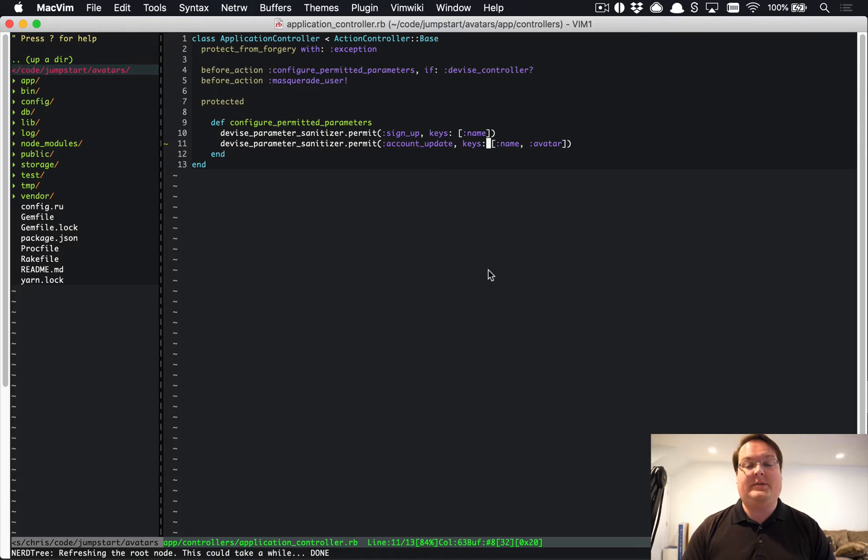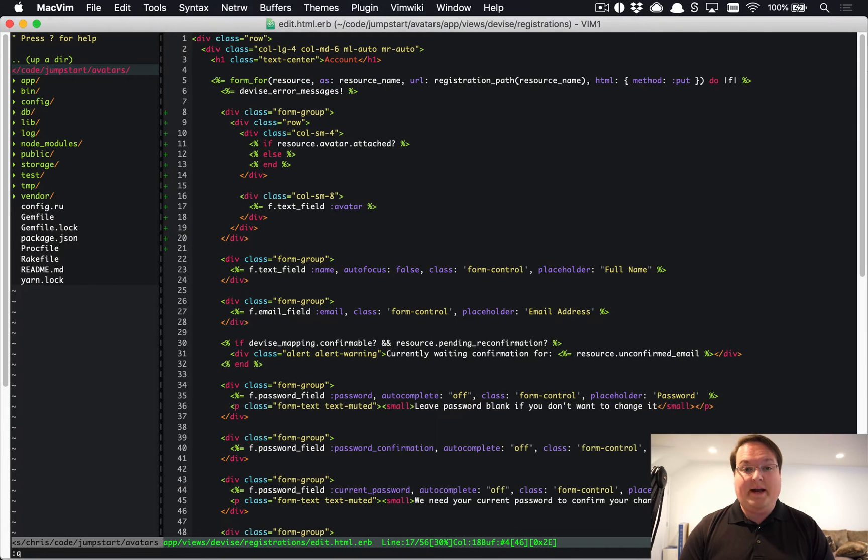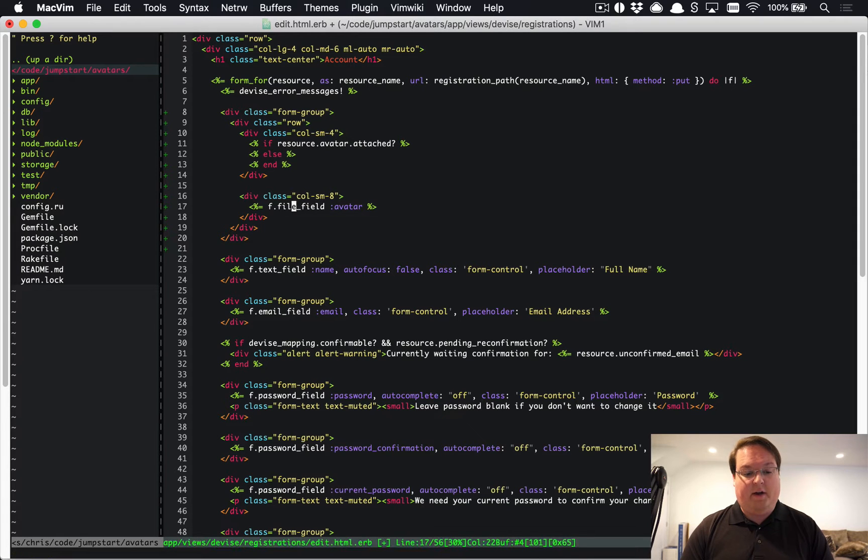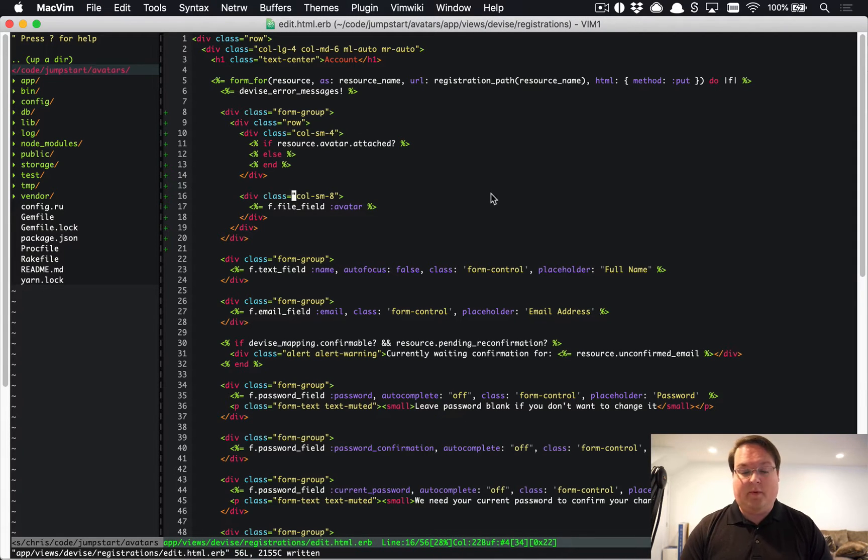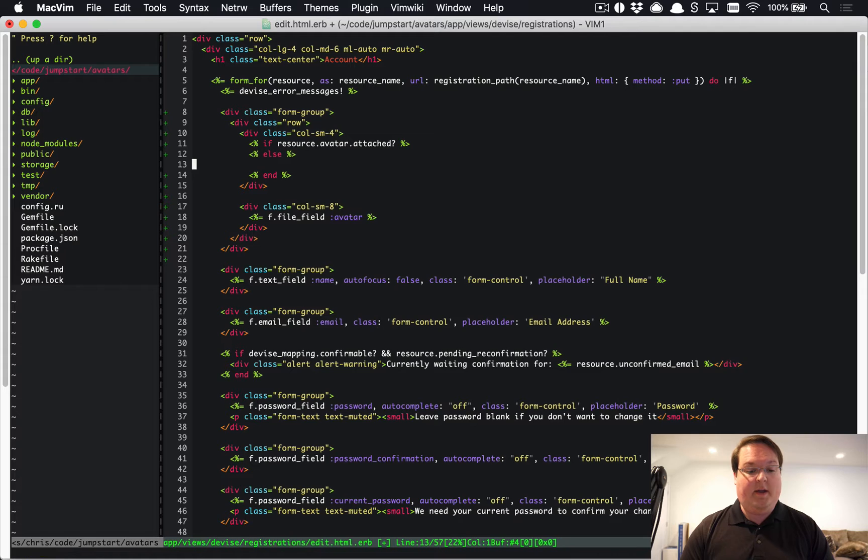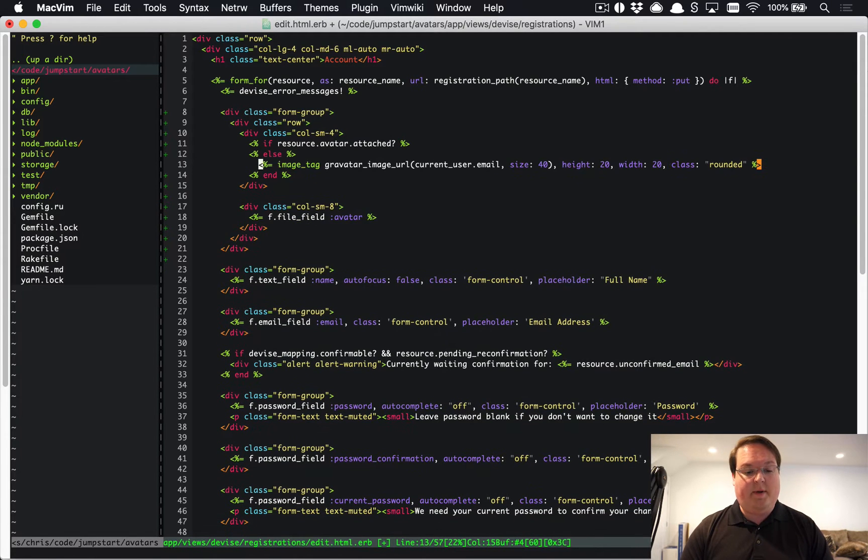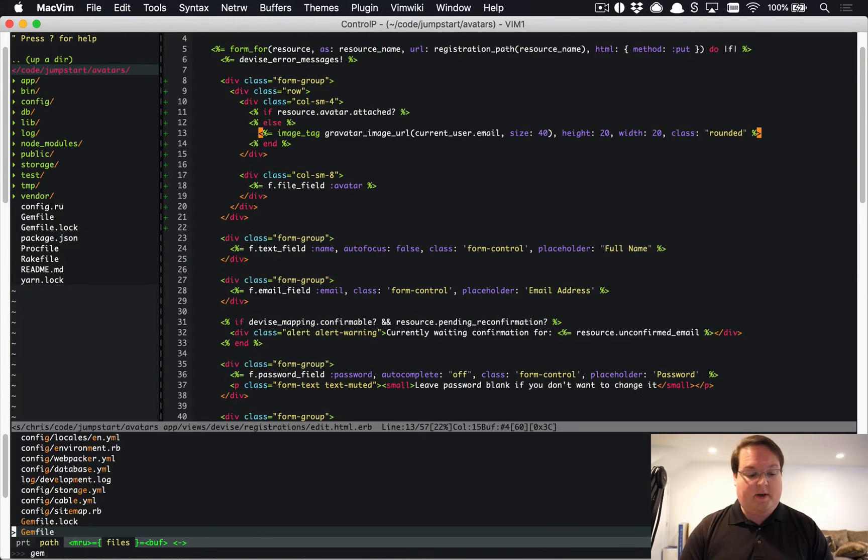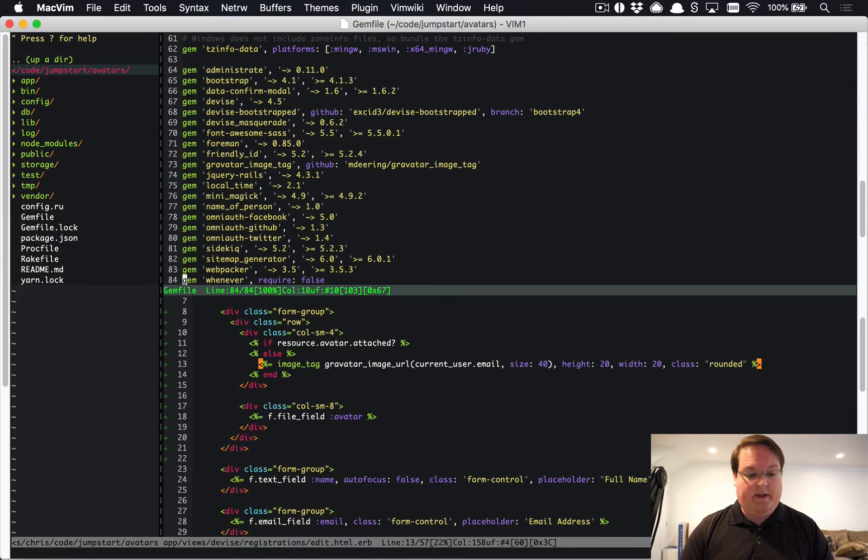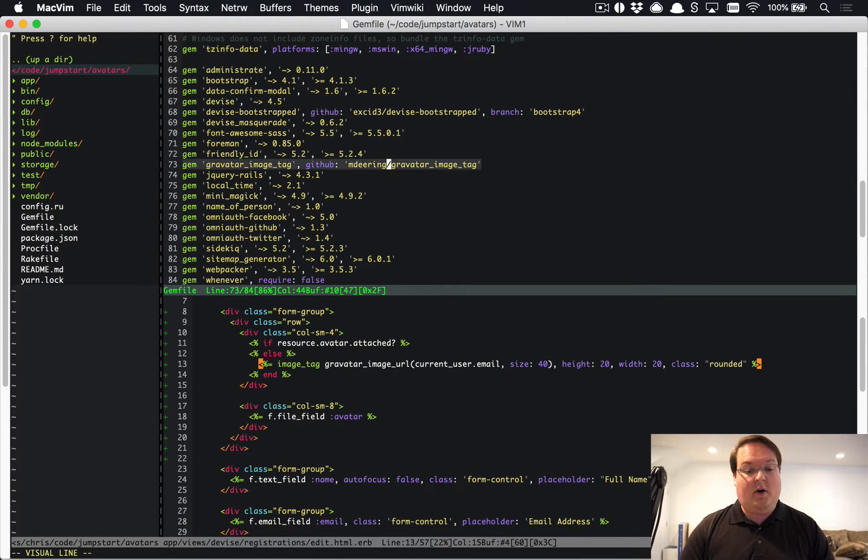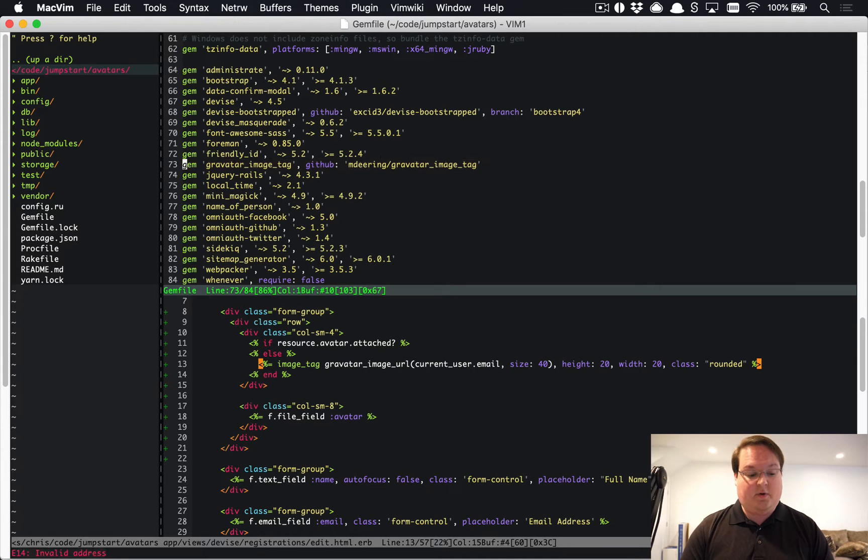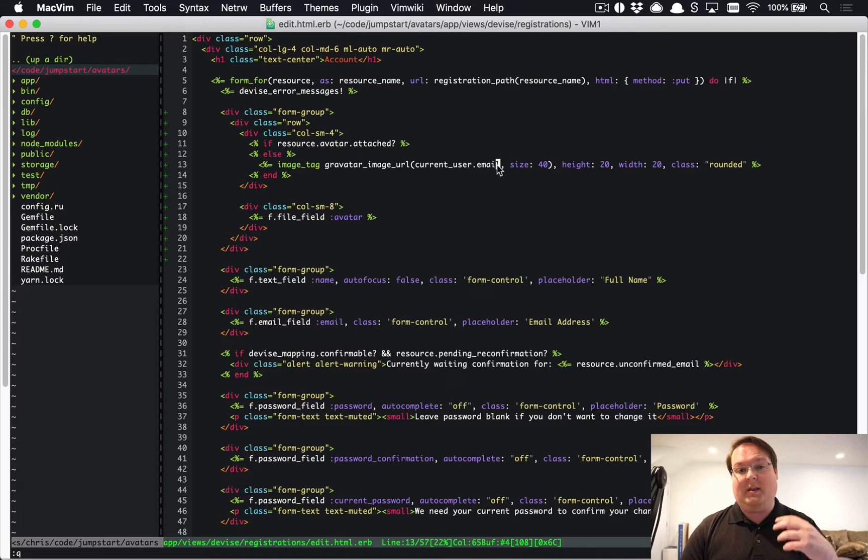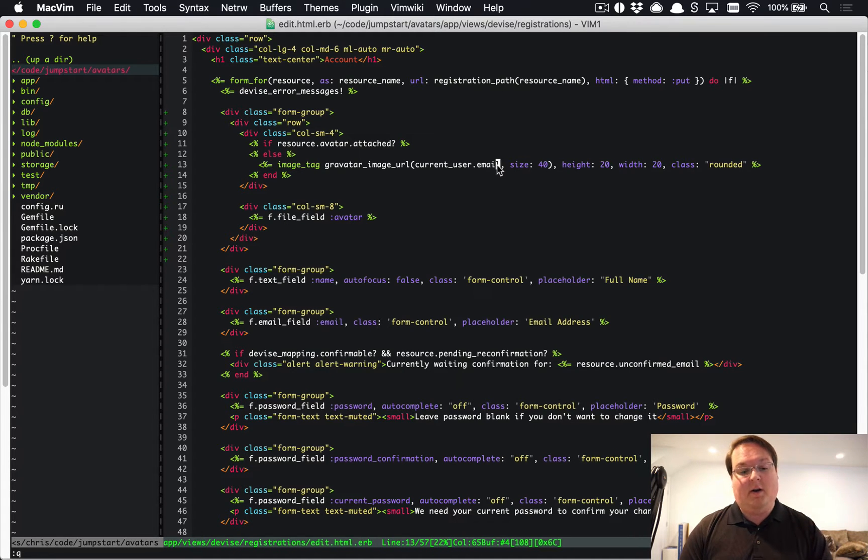If we come back to our registrations/edit.html.erb file, we can go here and change this text field to a file field so that will be a form field for uploading images. Then I'm also going to drop in this gravatar_image_url. This is coming from a gem that is automatically in our gem file from the Jumpstart template called gravatar_image_tag.